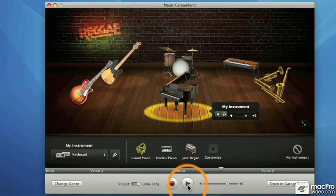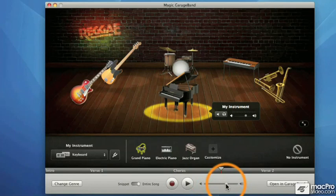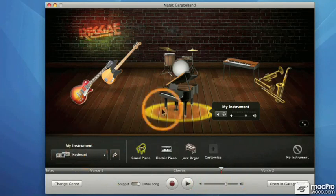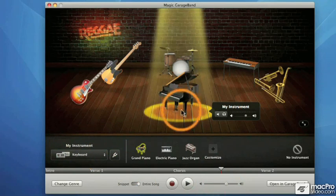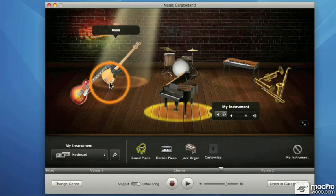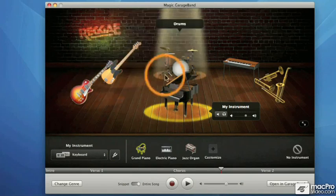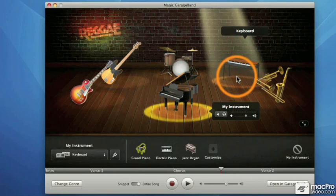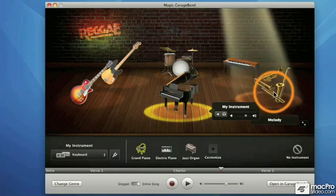Right next to the play button is a familiar-looking slider — the master slider controlling the volume of the whole band. Over here we have 'My Instrument' and its associated menu, corresponding to the instrument right here downstage and center. You're surrounded by guitar, over here bass, and drums upstage center.